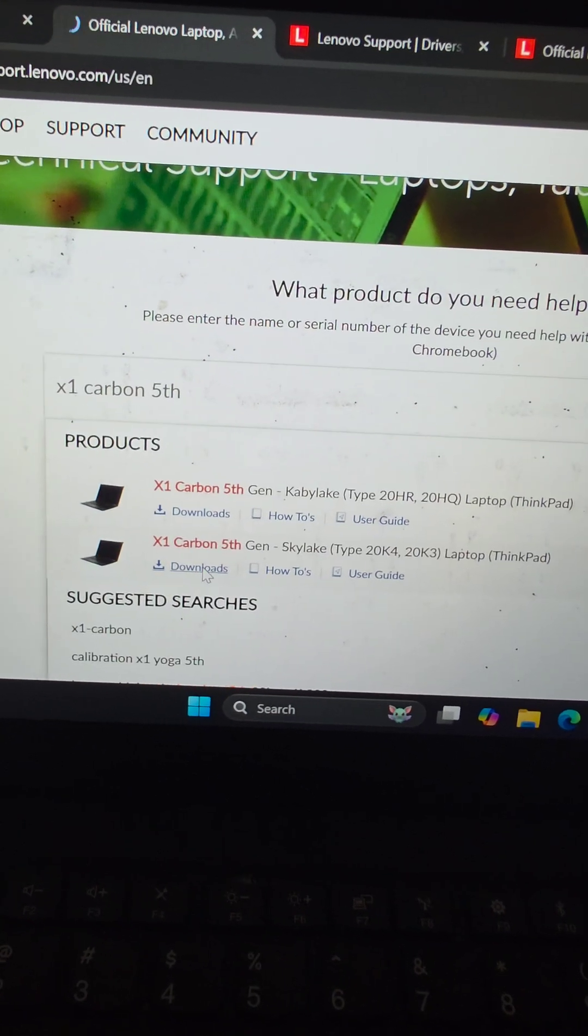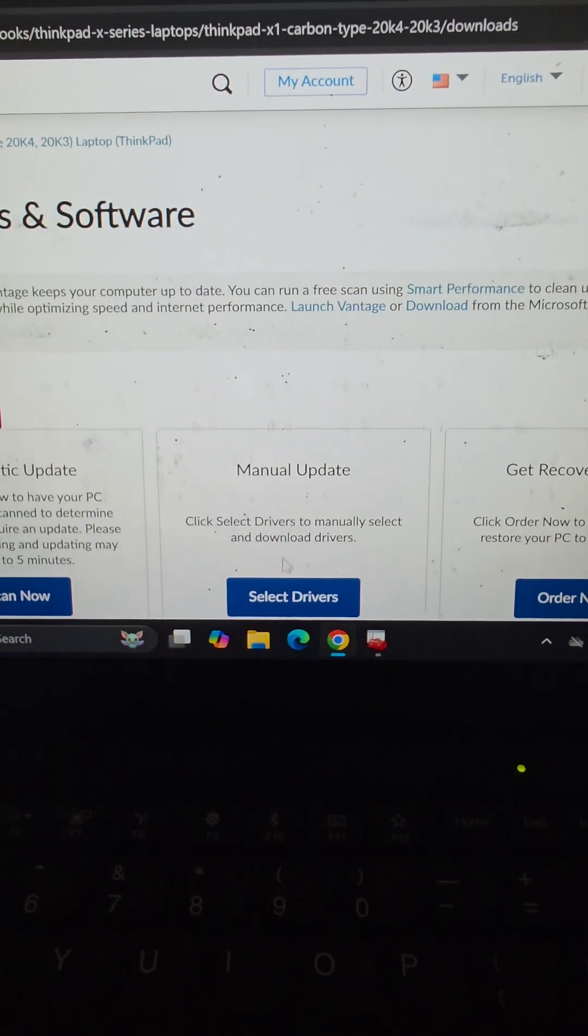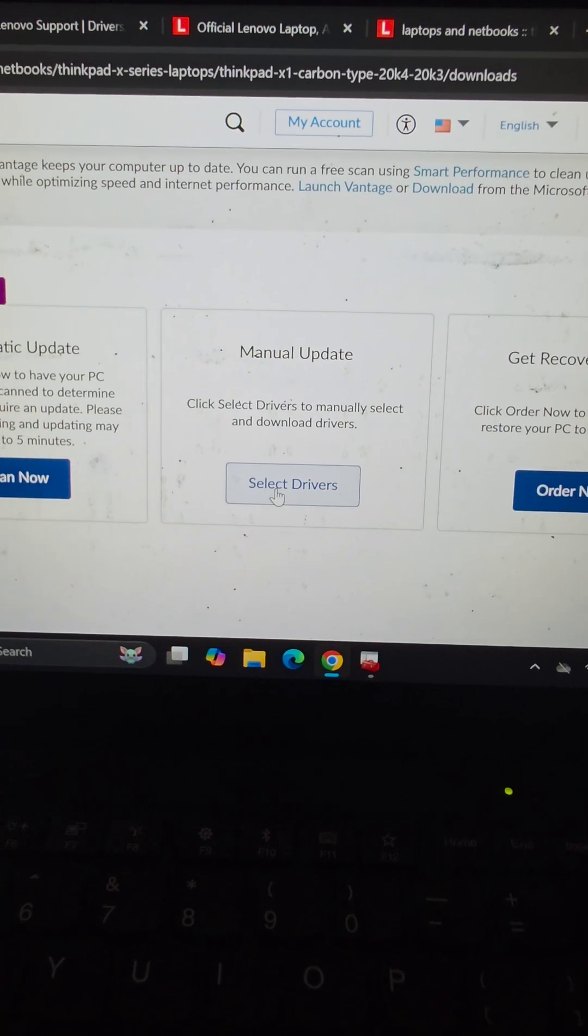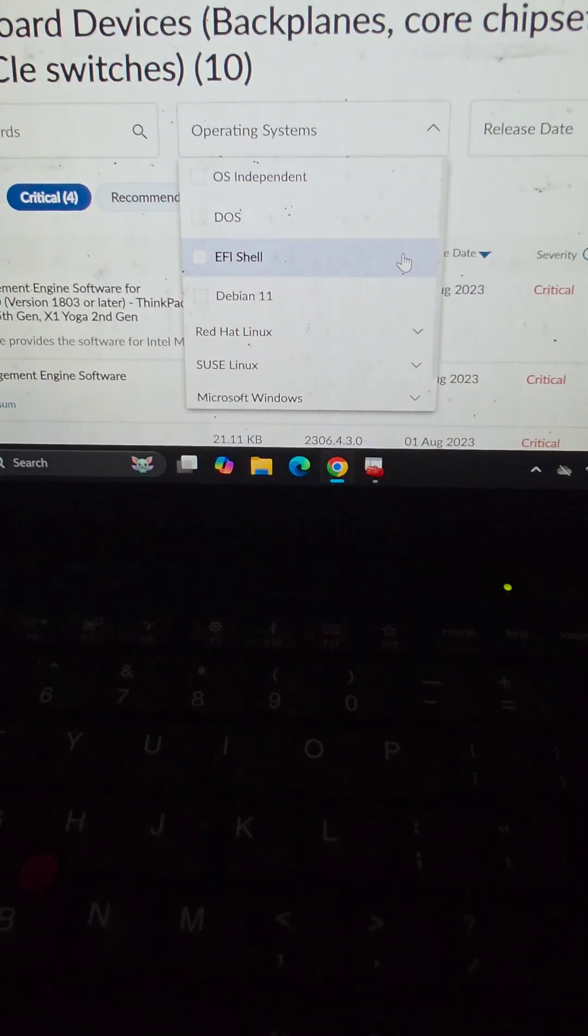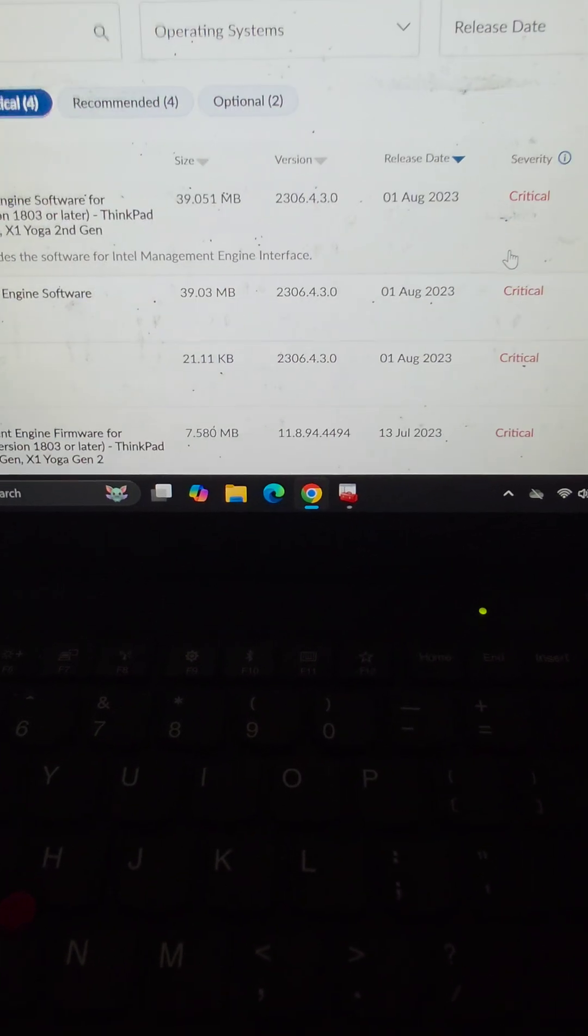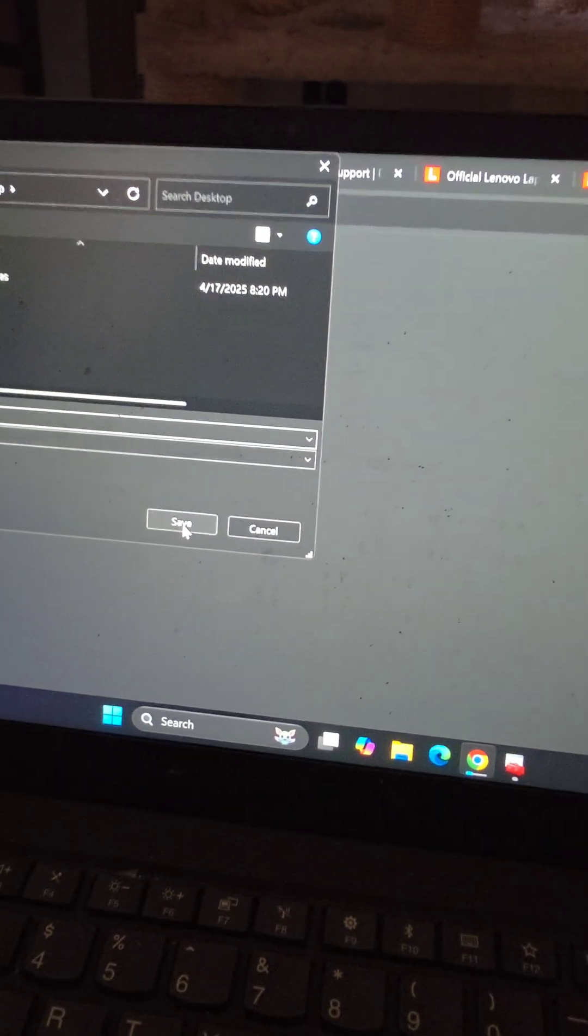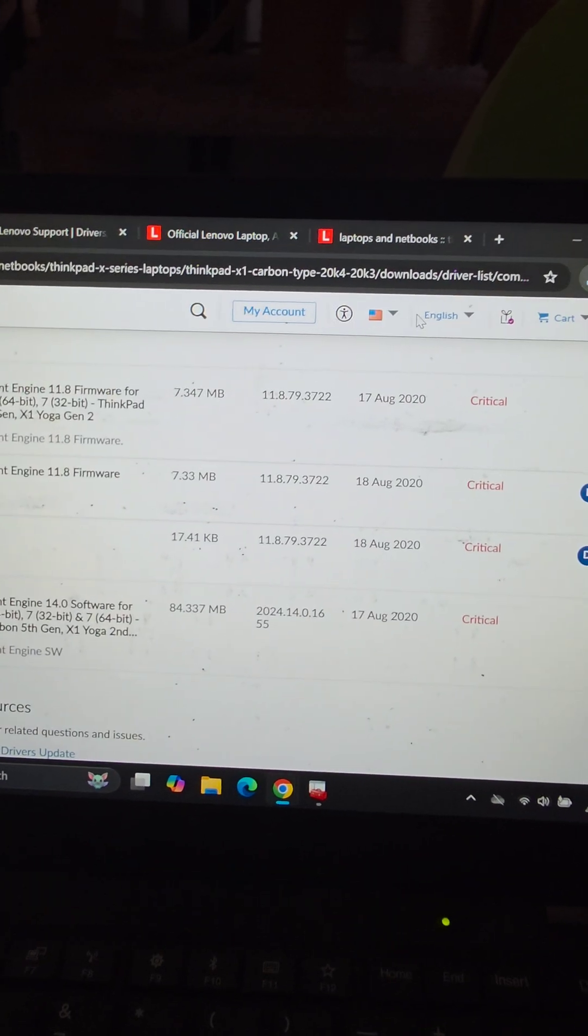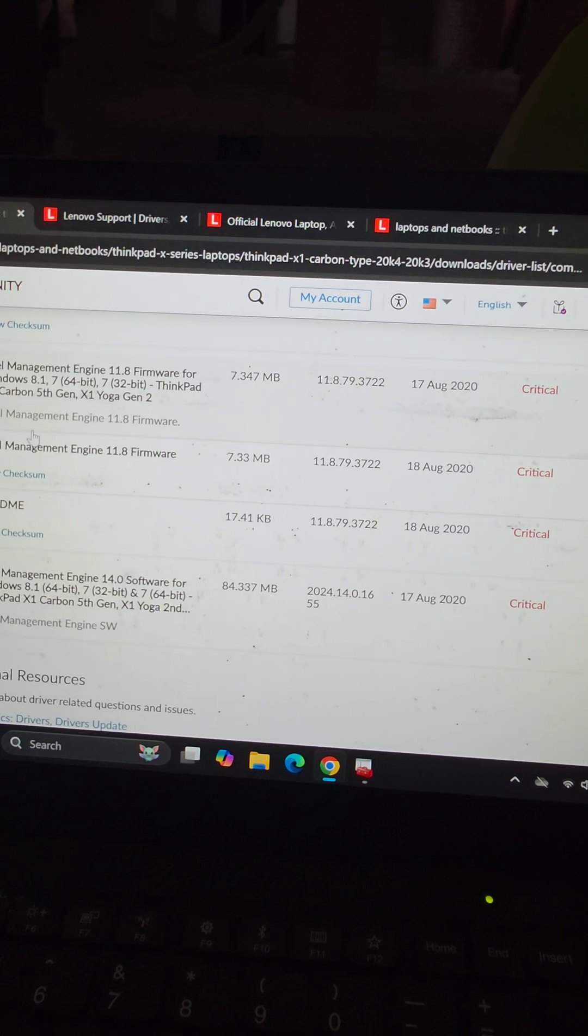I'm clicking downloads. I'm going to go to manual update here and select drivers. Let's download this Intel Management Engine one. There's the download here and it's going to save. We'll just run this one.